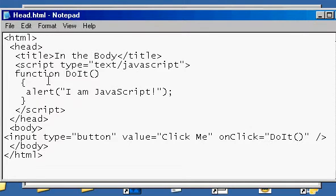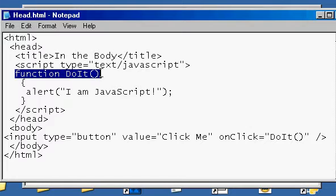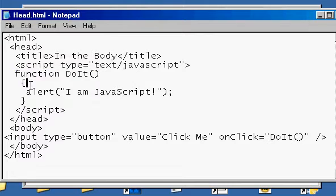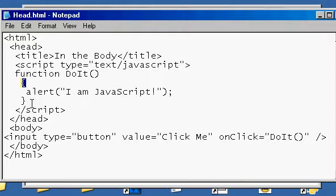And now I've made a function called do it. That's just a way of identifying what I want to have done. I have an opening brace here and a closing brace. This tells where the function begins. This tells where the function ends.